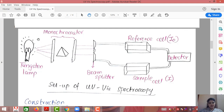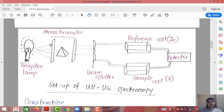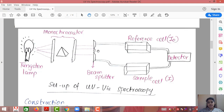The setup uses a tungsten lamp or sodium lamp as the light source. A lamp is an incoherent source, meaning it spreads light in different directions with no fixed direction. Since we need the light to pass through a sample and a reference cell, this incoherent light is passed through a monochromator. The monochromator consists of two mirrors with a prism placed in between, and it captures all the light and converts it into a parallel beam.